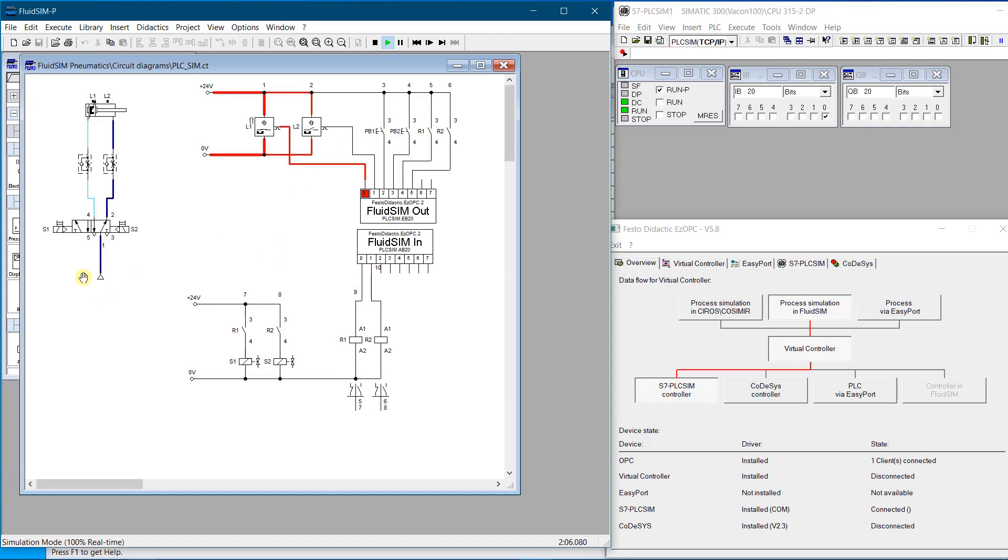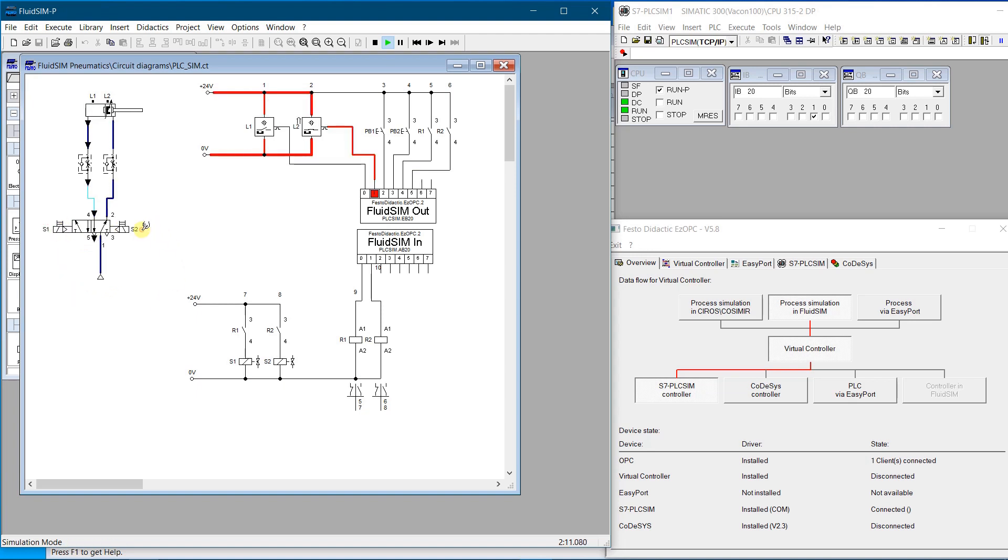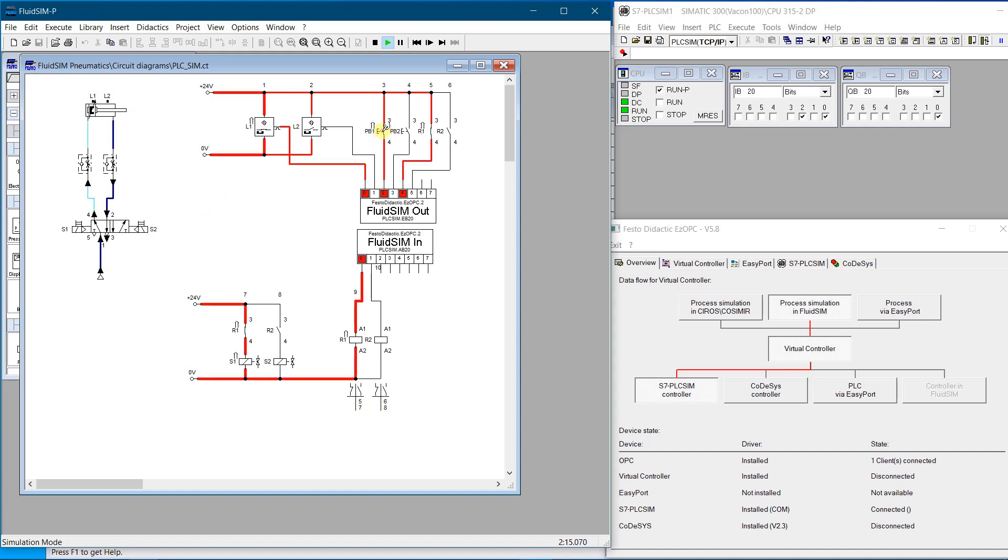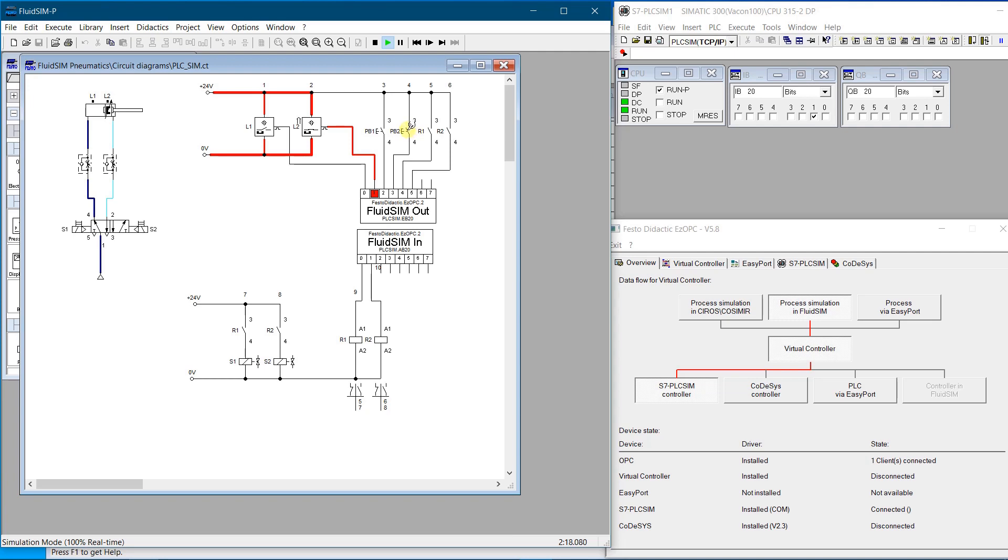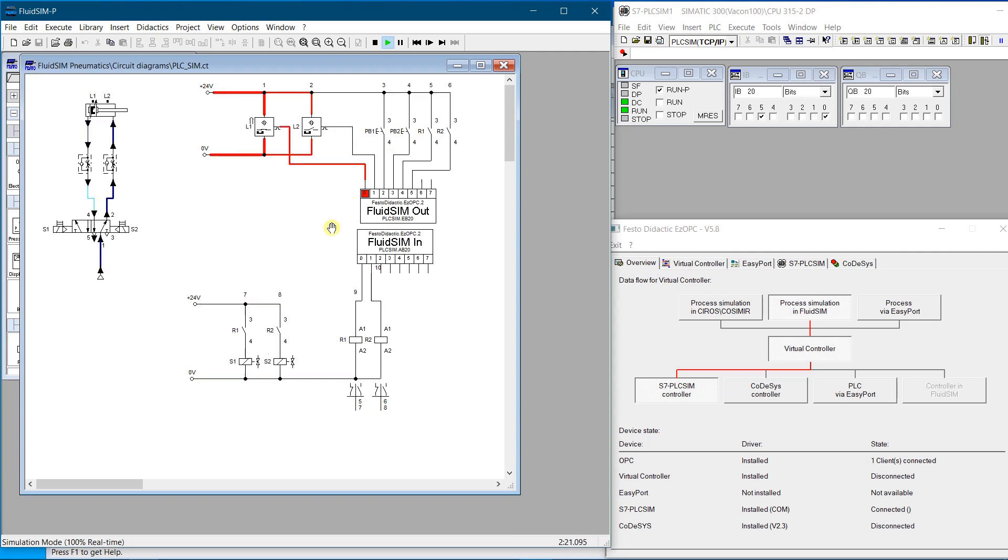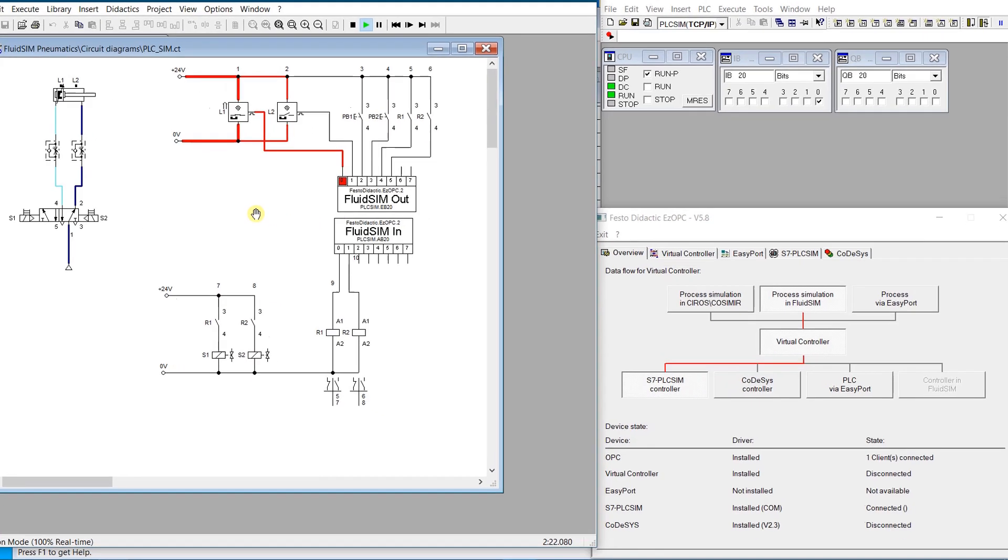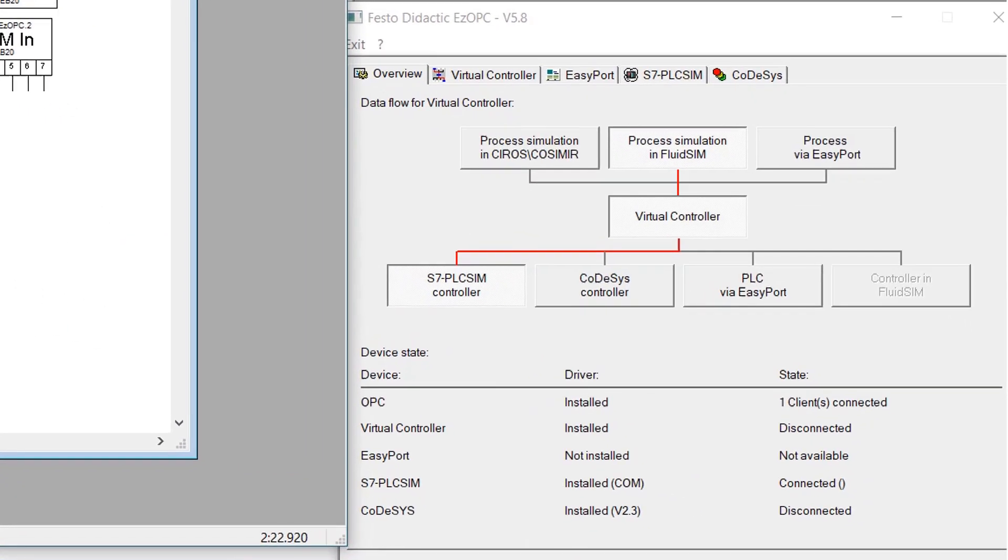Siemens S7 PLC Sim is used to simulate Step 7 user program. Simulation is executed on the PC with simulated programmable logic controller. To establish connection between Festo Fluid Sim and Siemens PLC Sim, program called EZOPC is needed. It can be downloaded from the Festo webpage. Link is in the description.